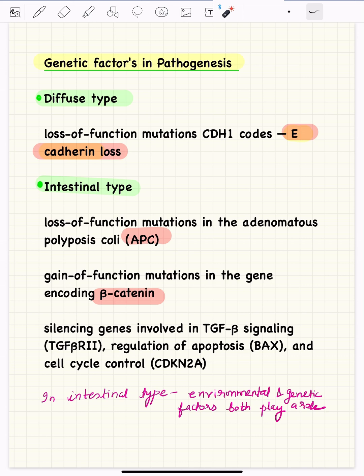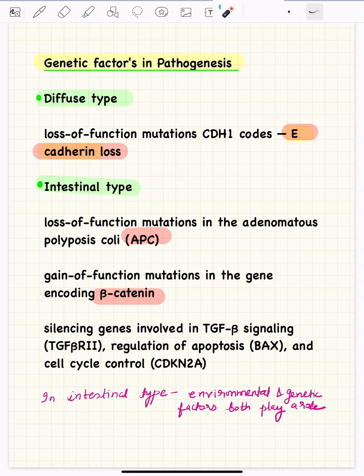Based on the Lauren classification, there are two types of gastric cancers: diffuse and intestinal. Environmental factors play a more important role in the intestinal type, while genetic factors play a more important role in the diffuse type. In the diffuse type, the mutation commonly involved is a loss-of-function mutation in the CDH1 gene, causing loss of E-cadherin. Because of this, tumor cells are discohesive and diffusely distributed.